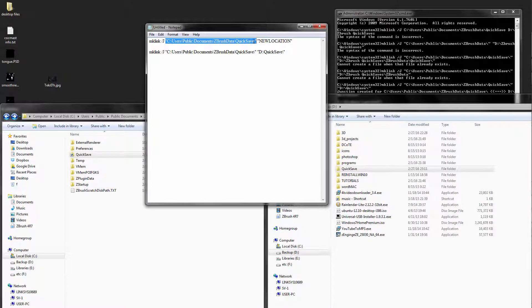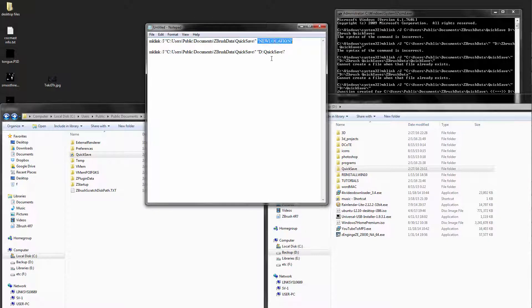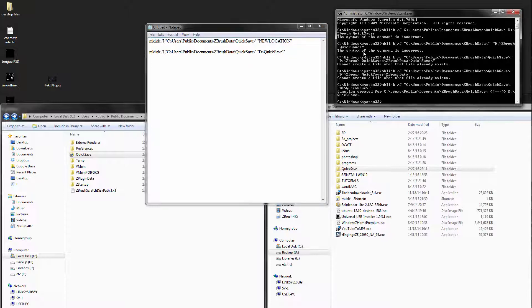After that, you put a space and then you put in your new location. So for me it was the D drive backslash quick save. And after you do that, just press enter.